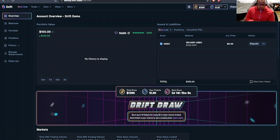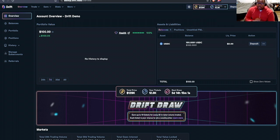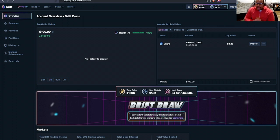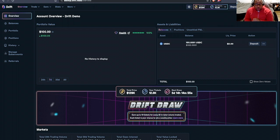If you aren't familiar with Drift, I encourage you to check them out. They're a very feature-rich decentralized exchange on Solana. They have a ton of things to offer, like Perpetuals, of course, Spot.